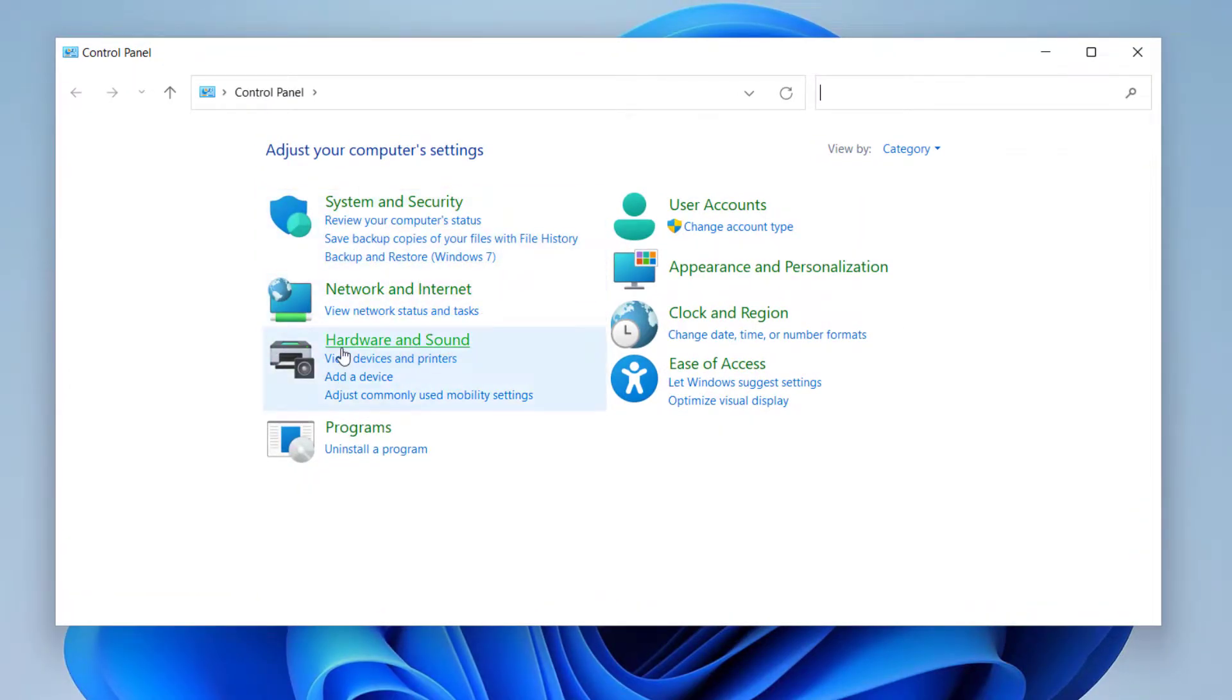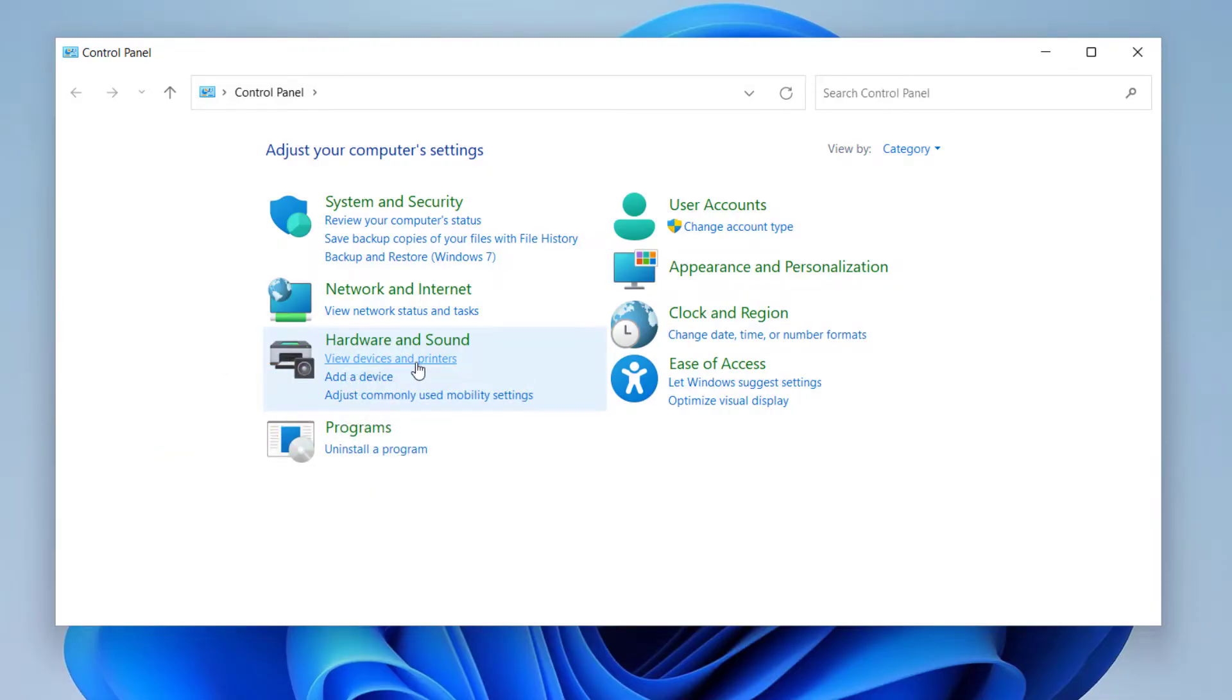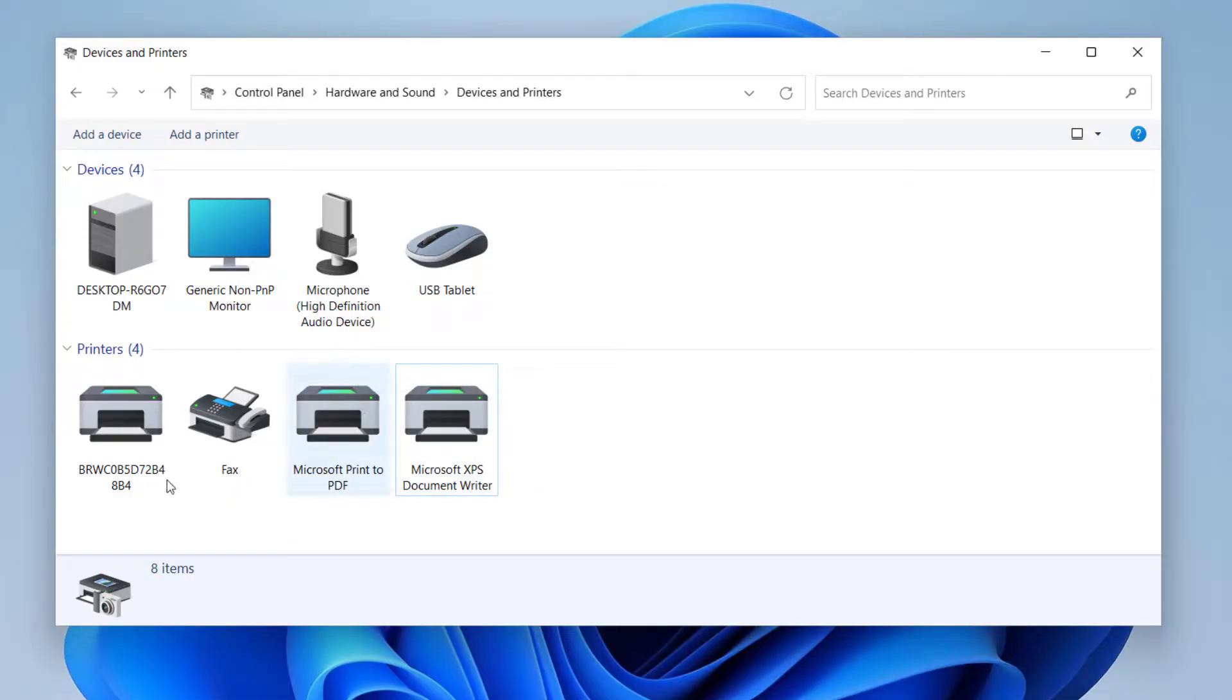And here under Hardware and Sound, you can see View Devices and Printers. Click on it. Now here you can see all the printers installed on your computer.